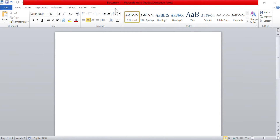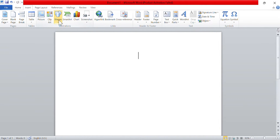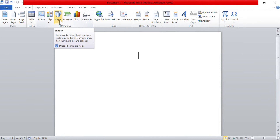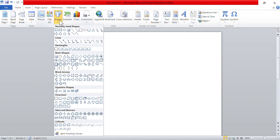To begin inserting a shape, select the Insert tab, then select Shapes in the Illustrations group. To insert a shape into your document, first locate the Shapes menu in your document editor. This menu typically contains a variety of shapes such as rectangles, circles, arrows, and more. Click on the Shapes menu to open it.